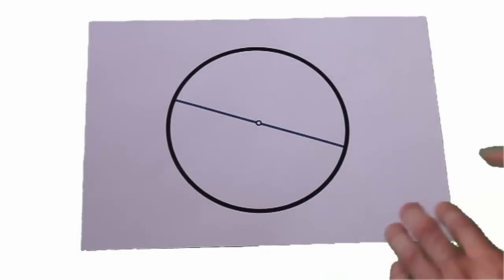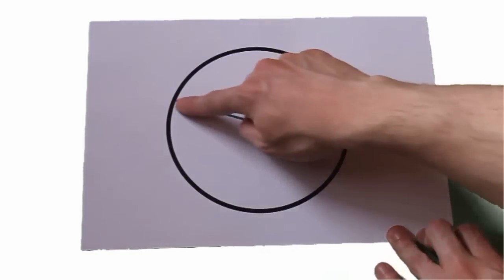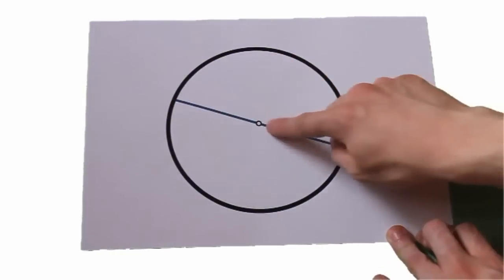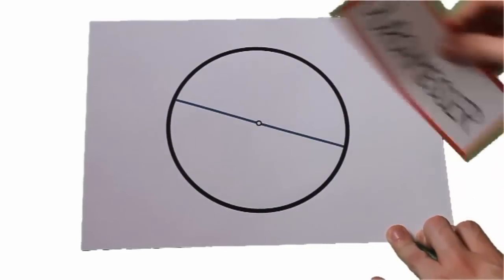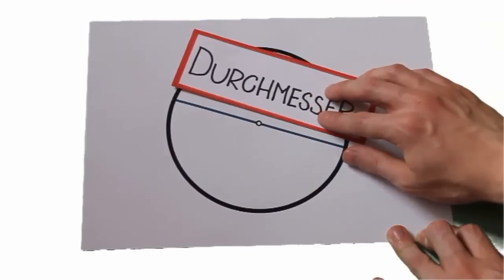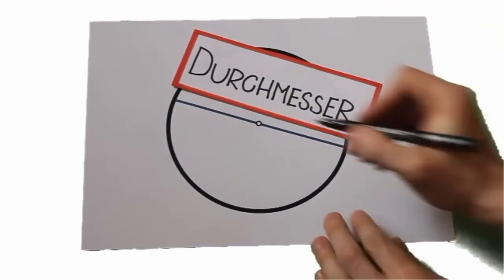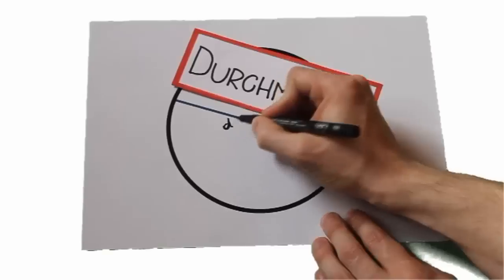Wenn man den Radius doppelt einzeichnet, erhält man den Durchmesser. Der geht von einer Kreisseite durch den Mittelpunkt zur anderen Seite am Kreis. Der Durchmesser wird mit einem kleinen d abgekürzt.